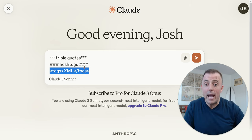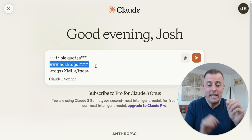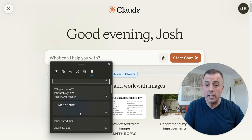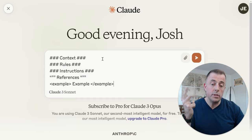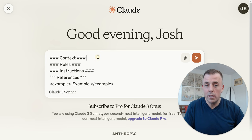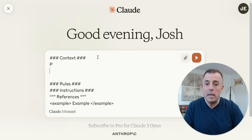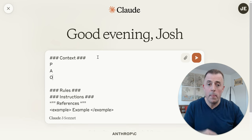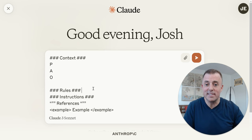Now let's talk about how you use these delimiters to indicate or bound any distinct part of a prompt. What is a distinct part of a prompt? Context, rules, instructions, references, and examples. For context — if you've seen my other videos, you know that PAO stands for persona, audience, and output to help provide context. That's where we would include that information, under the context delimiter.